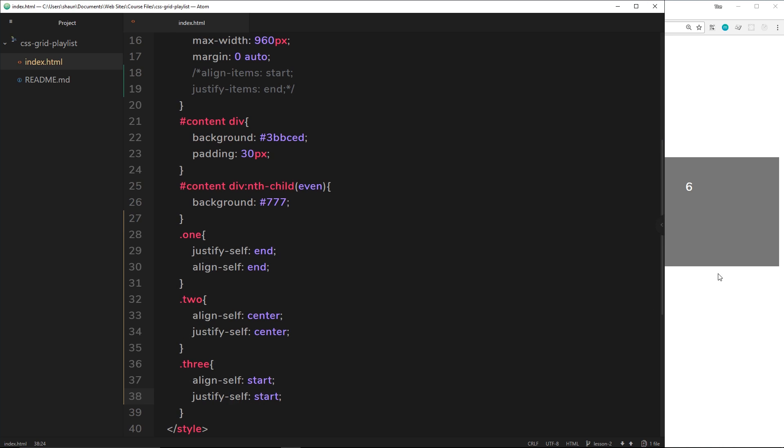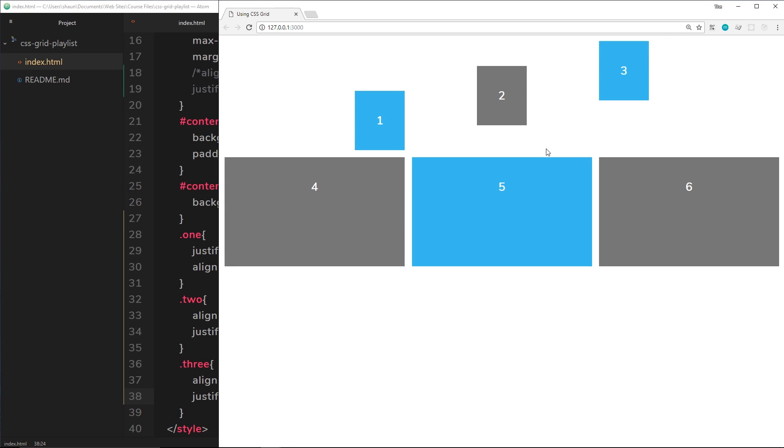So let's save that and check it out. This time start at the top of the row for align-self, and start at the start of the column for justify-self. All right.